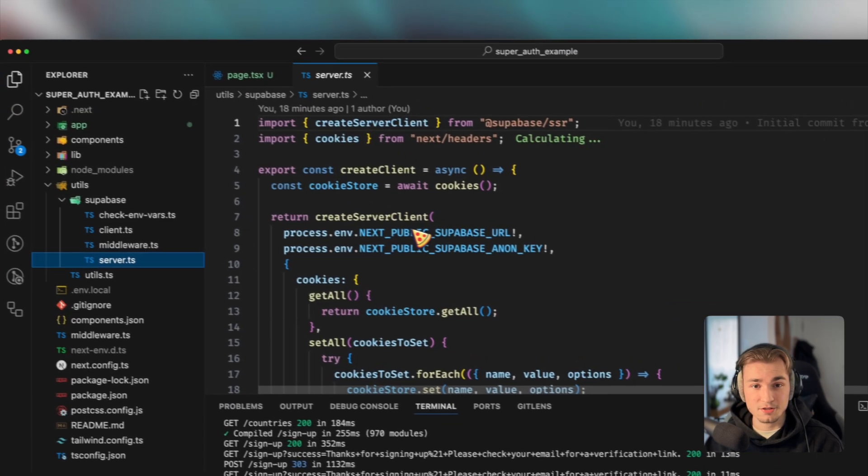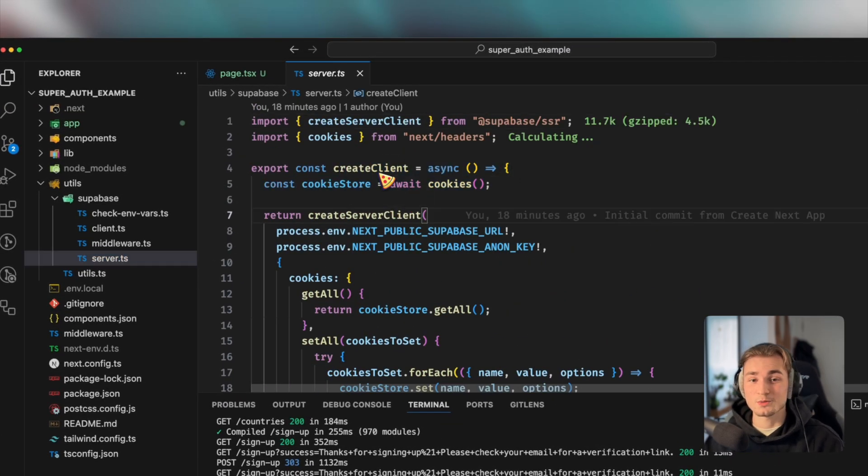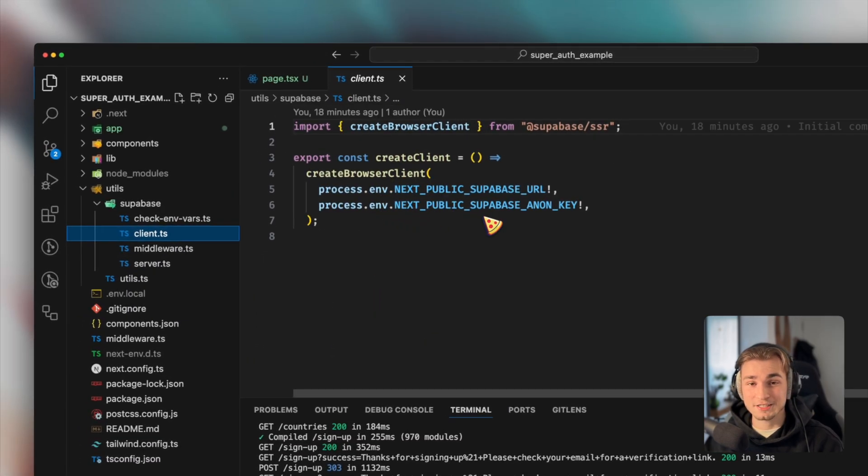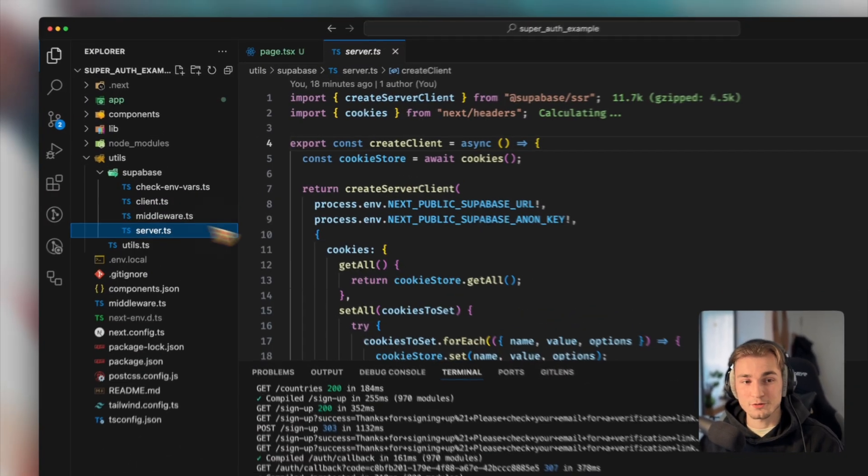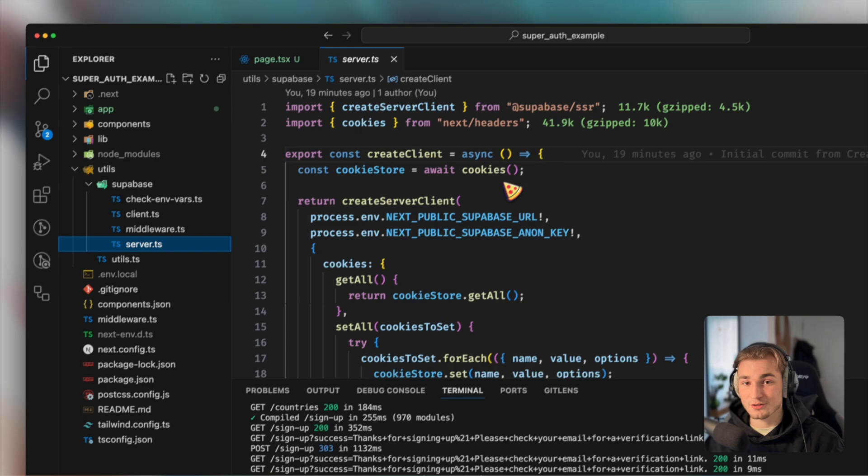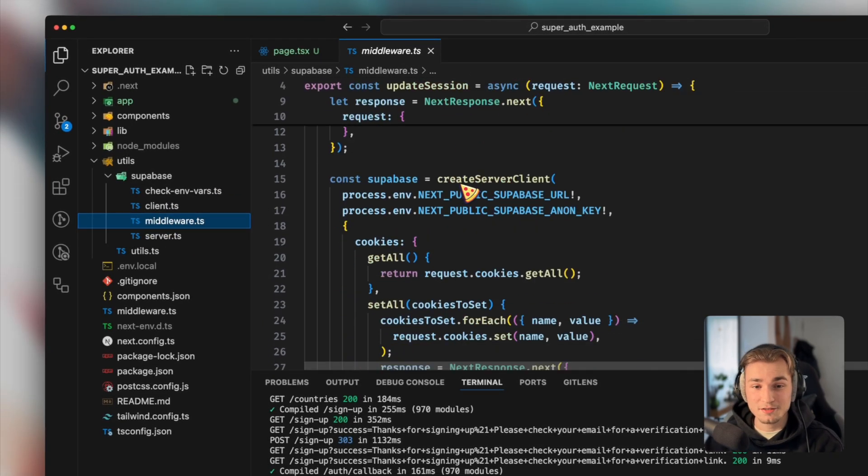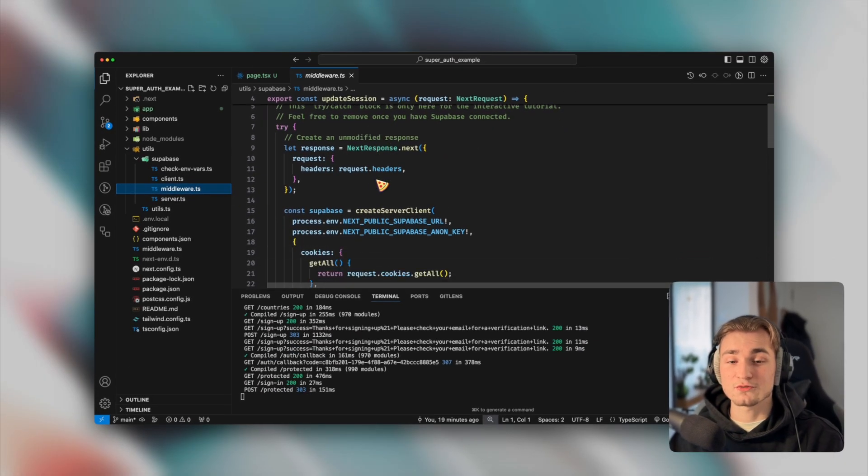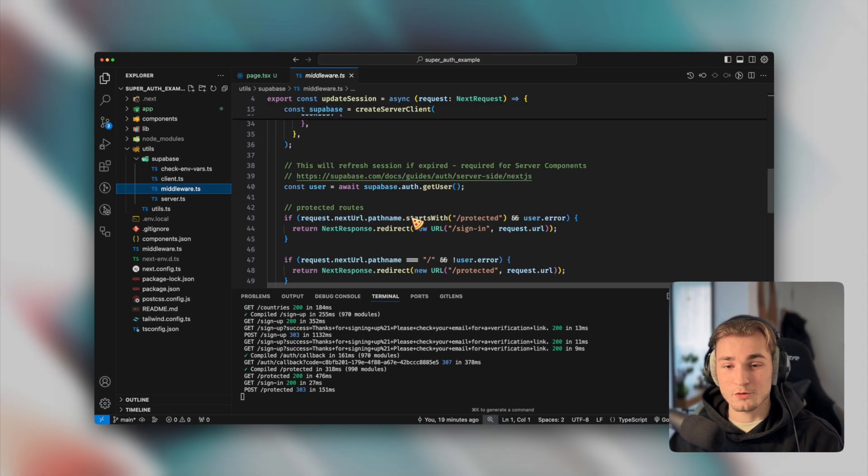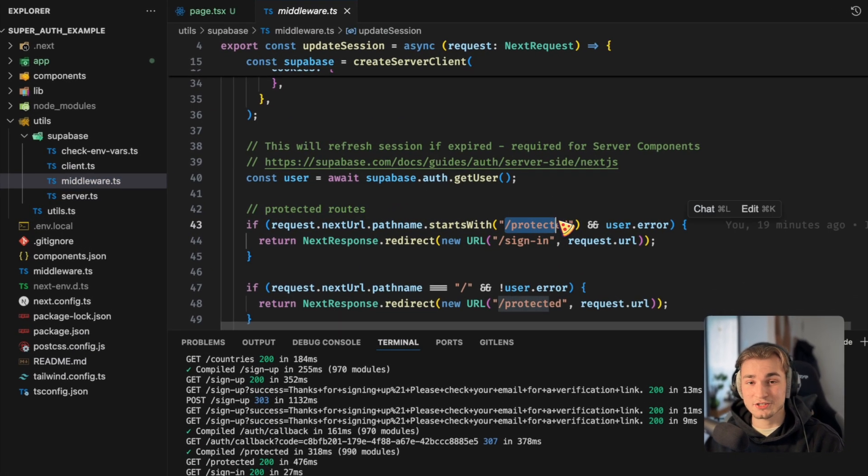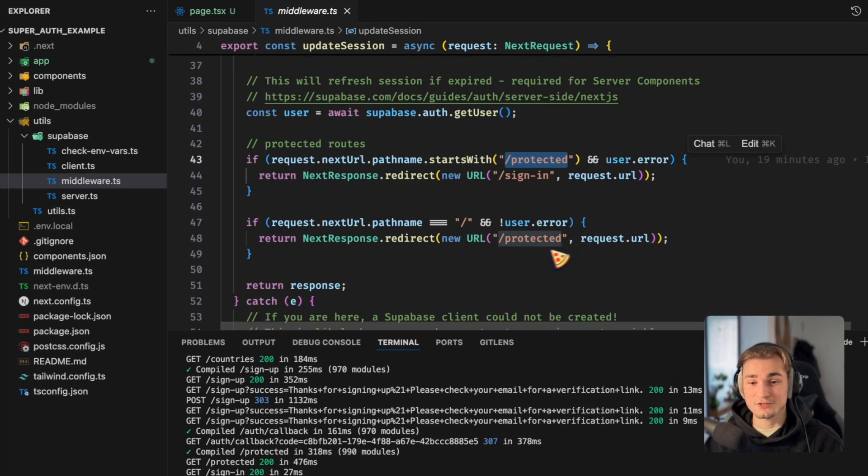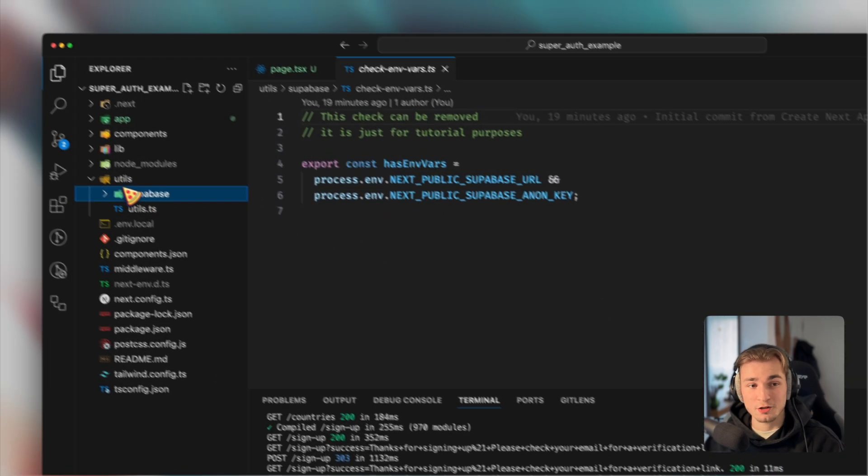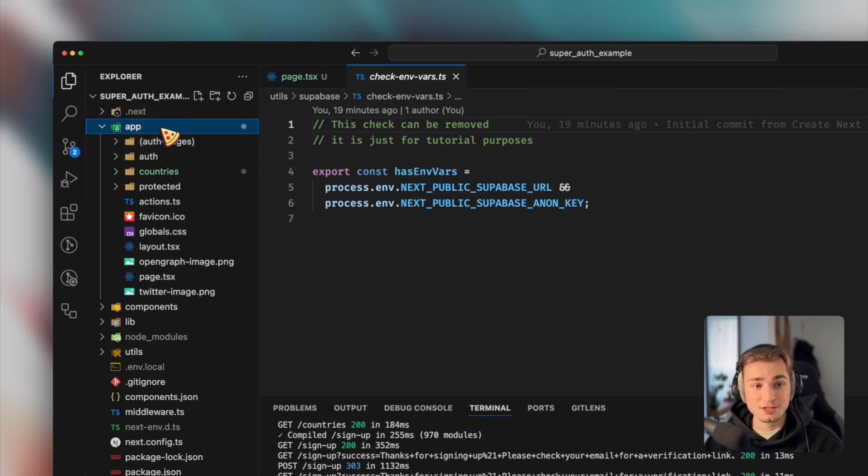Of course, what we need here is the utils folder Supabase. And then we have some Supabase logic in here. So for example, the server, this creates the client, which you can then use to get the data. This is also here a client for TS for client-side rendering. So the server TS is used for server actions. And we have this middleware here. The middleware is used for setting cookies and stuff like that, and redirecting you to the correct pages.